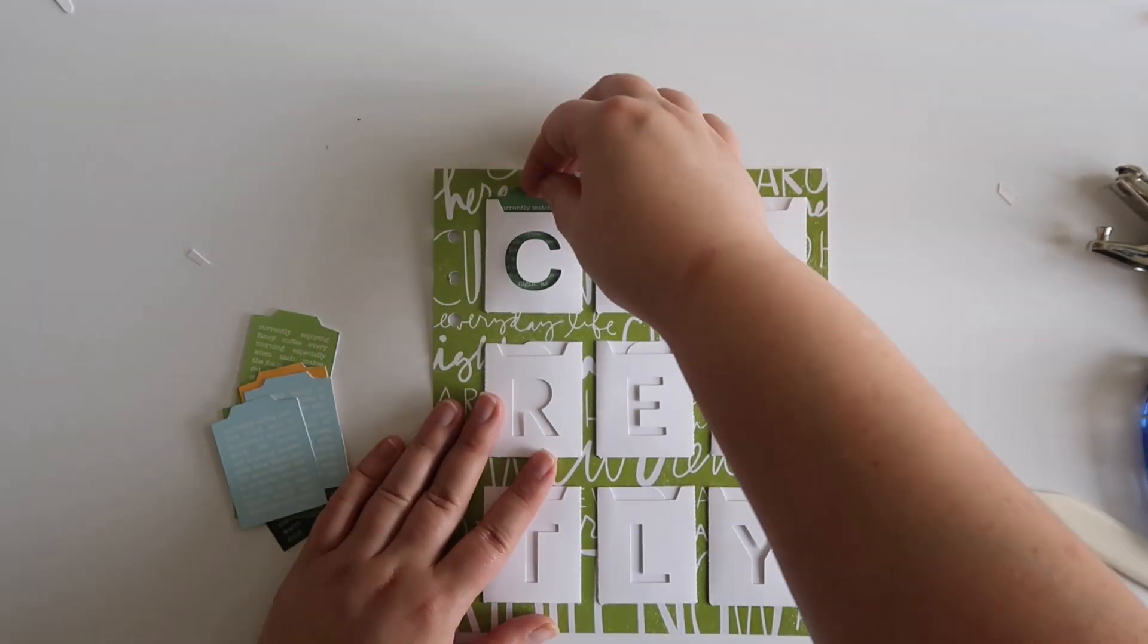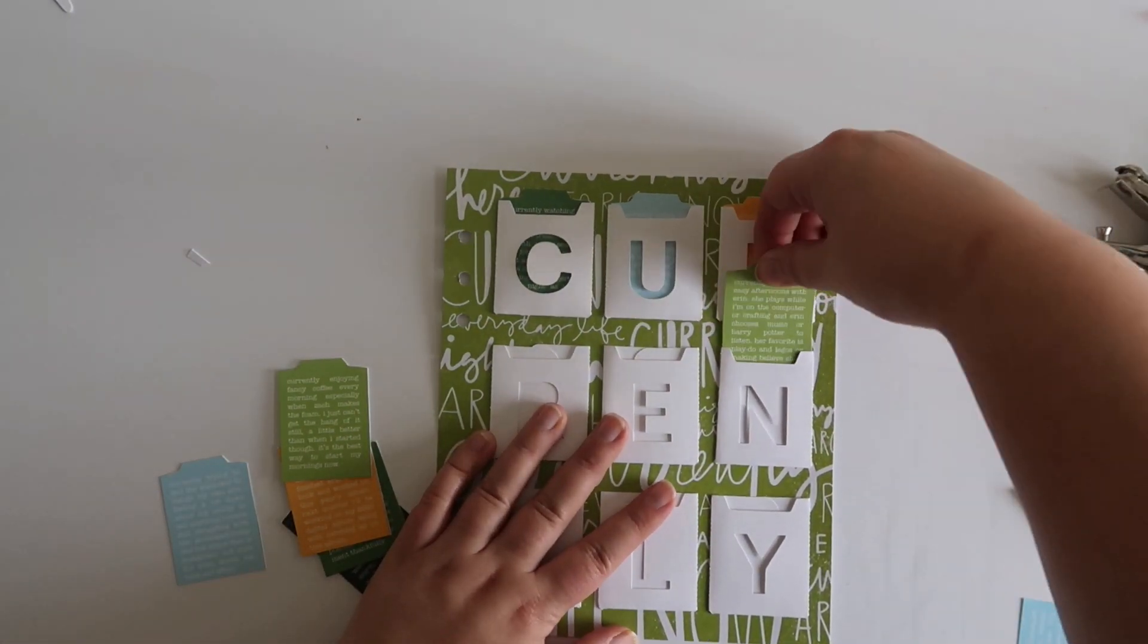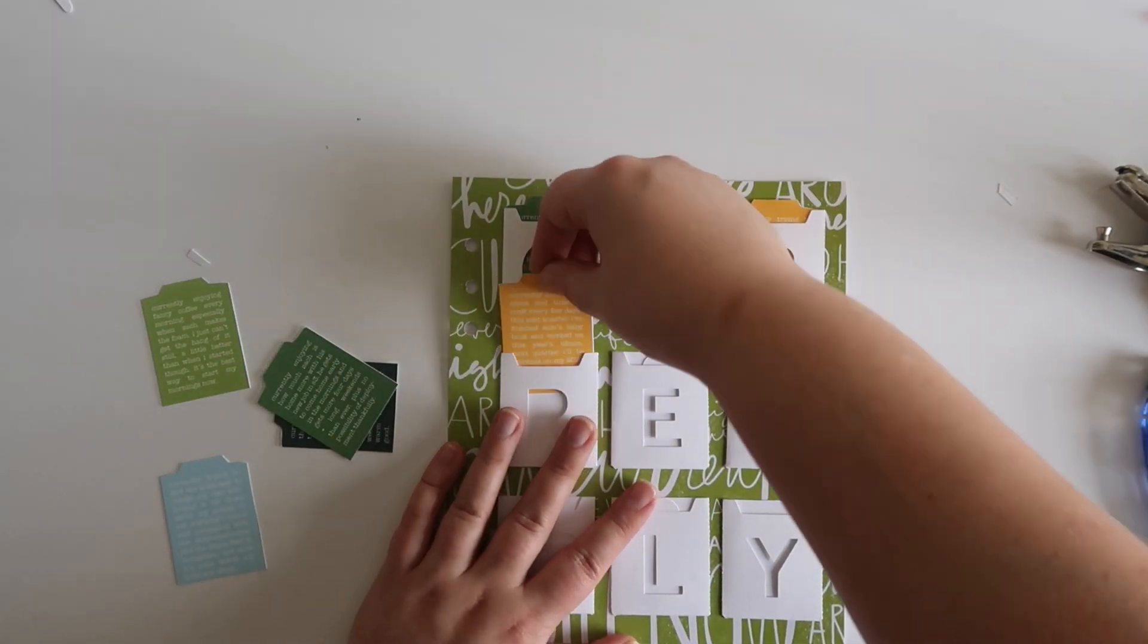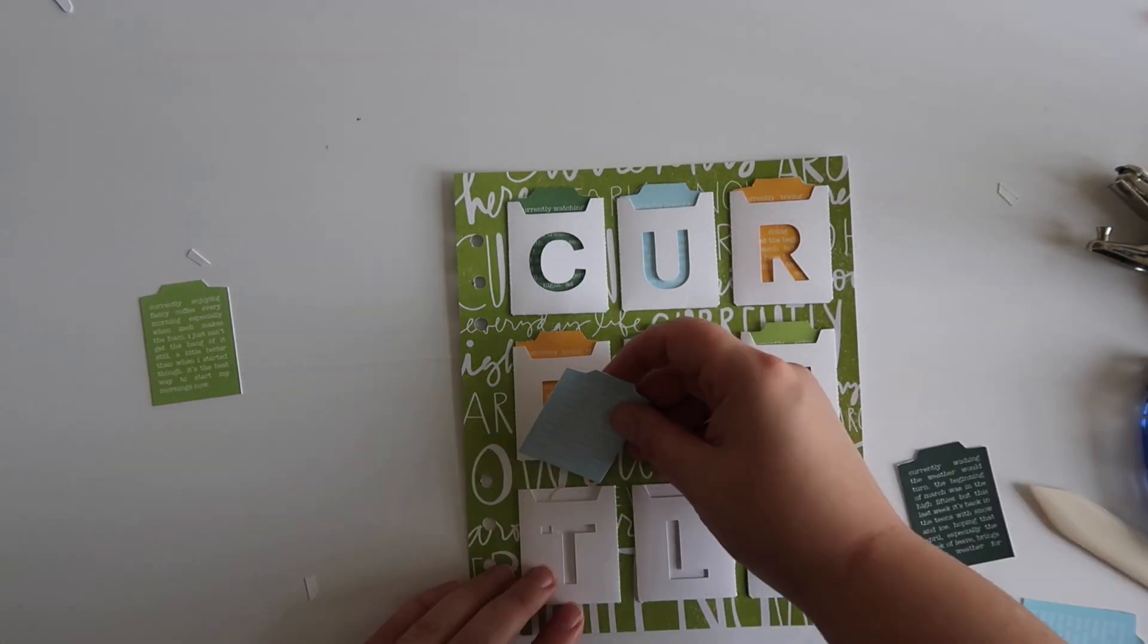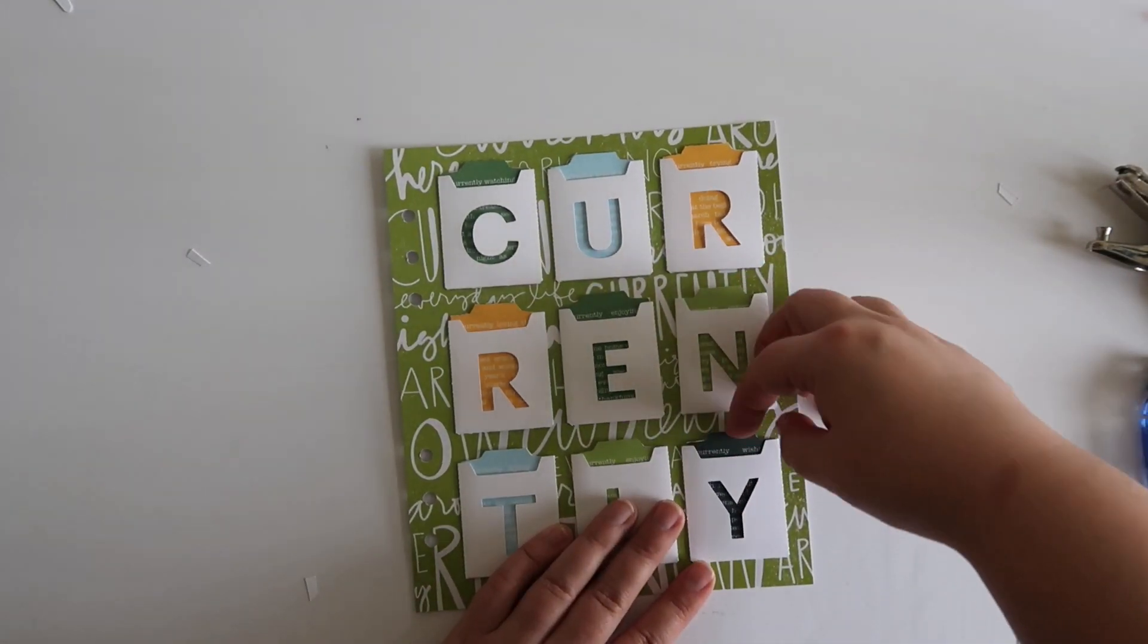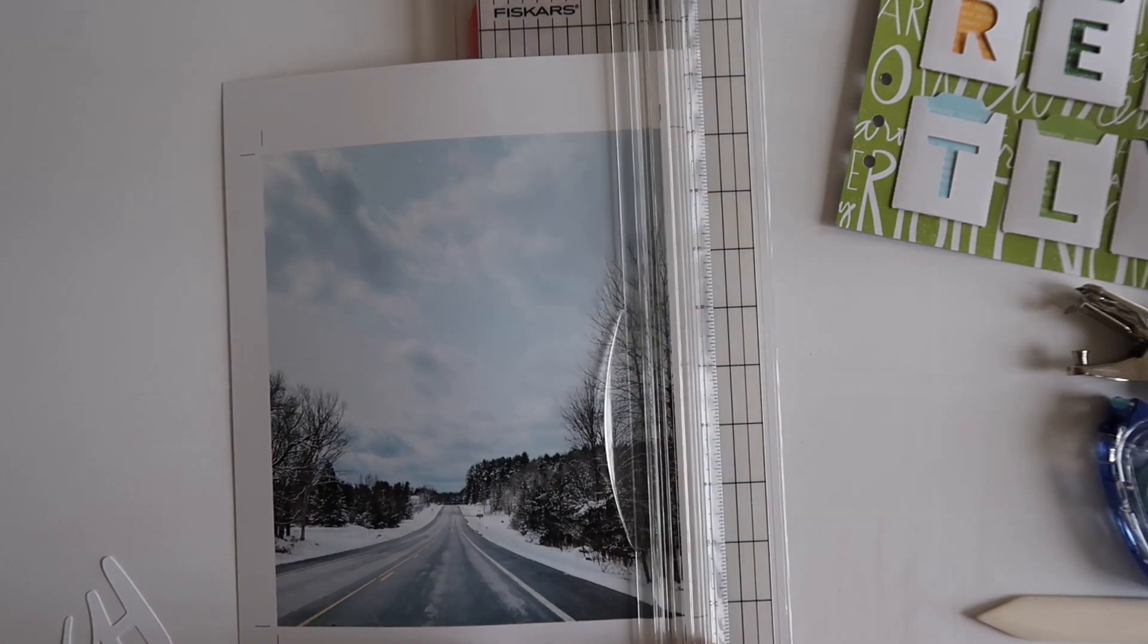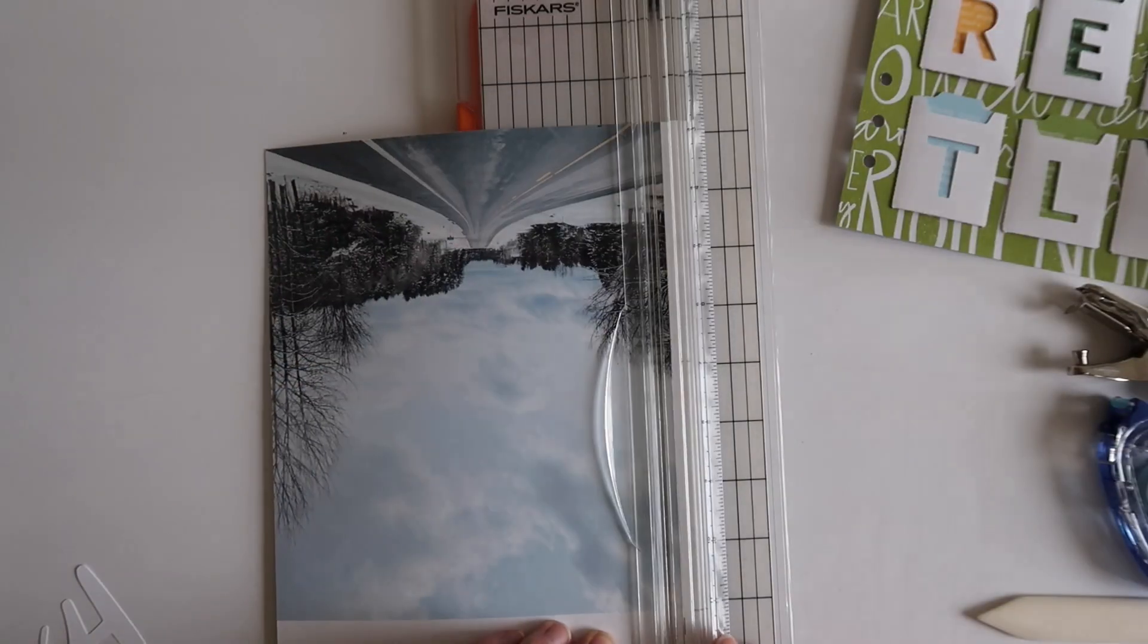For my journaling on each one of those little tags, I loosely used the prompt Currently Loving or Currently Enjoying to talk about one thing per tag that I'm really loving lately. As you can see, I'm just trying to add those into the pockets, and then I'm going to work on the left side of the layout.